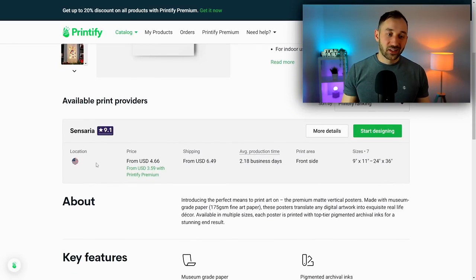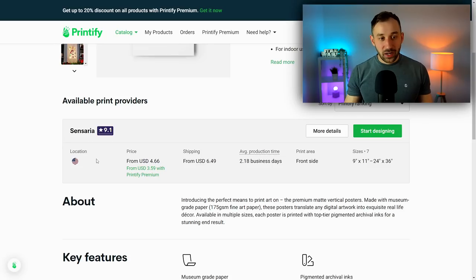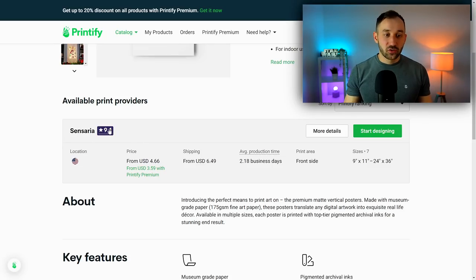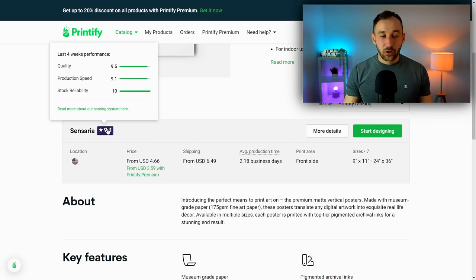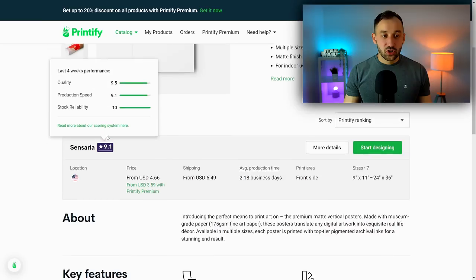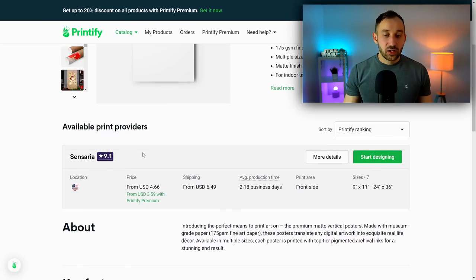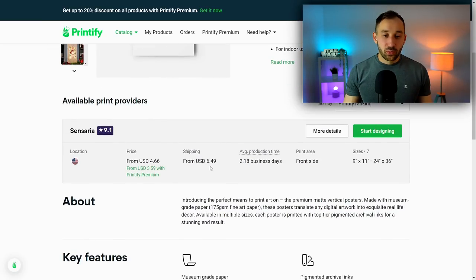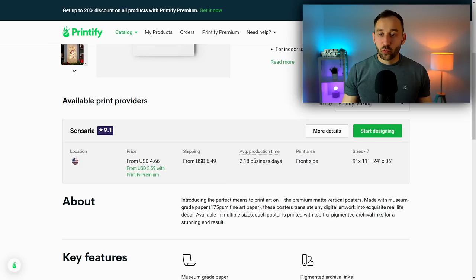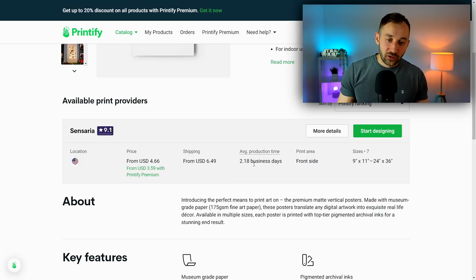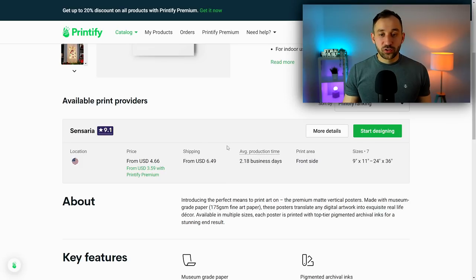Once you've clicked into the product of your choice, you will get a list of fulfillment partners. In this case, there's only one option, so the choice is fairly easy. But if you have a longer list, you can check the rating right here, and obviously the pricing in terms of shipping and printing as well as average production time will play into your decision.